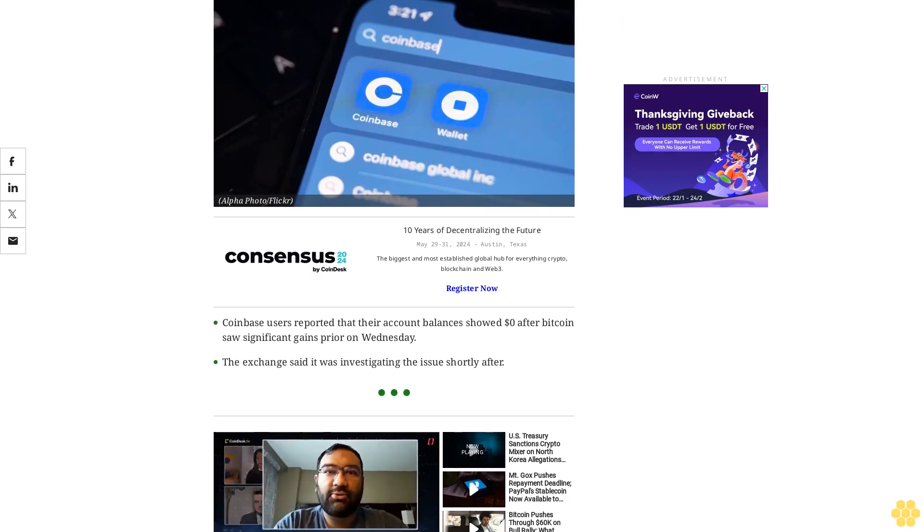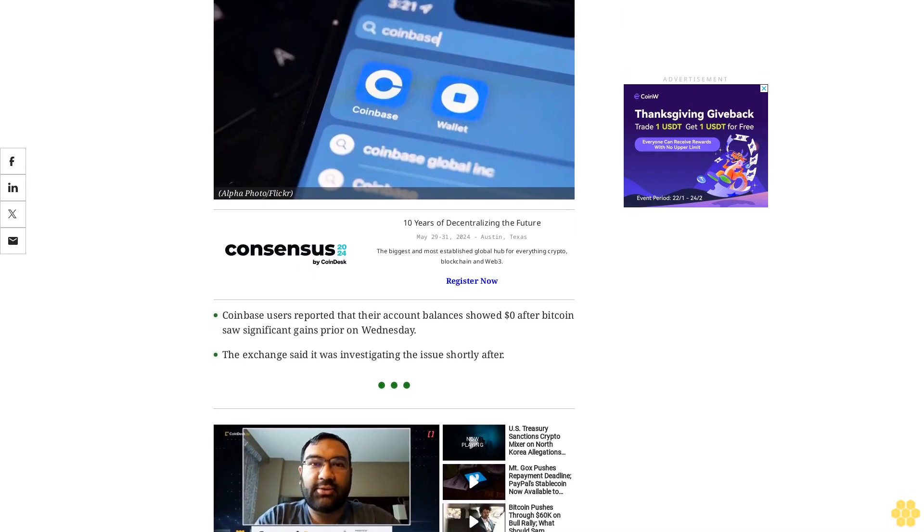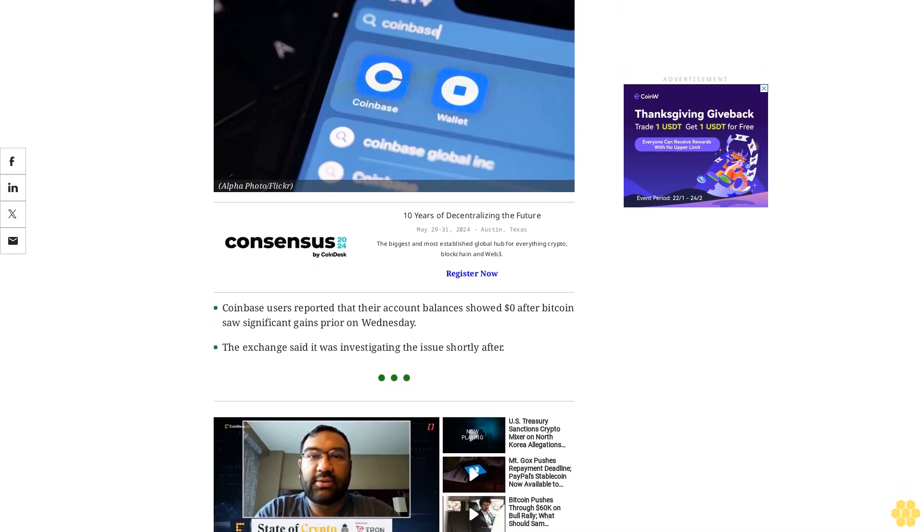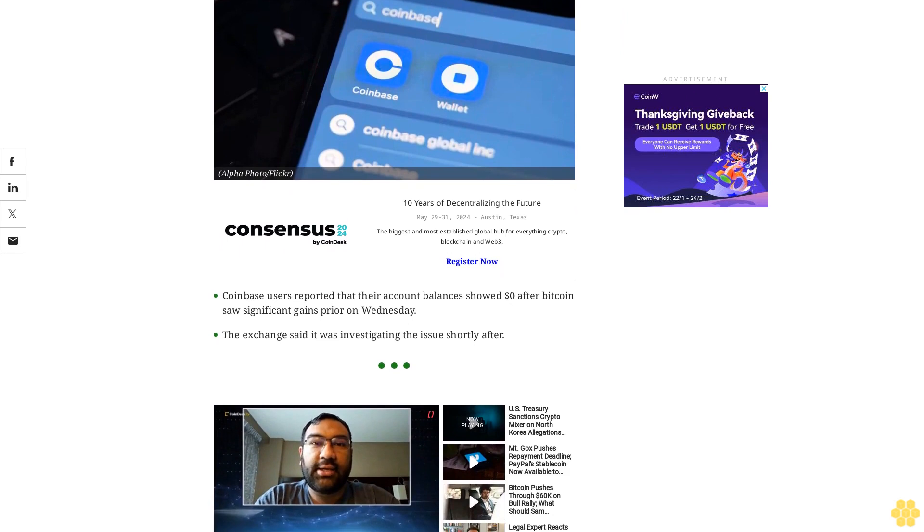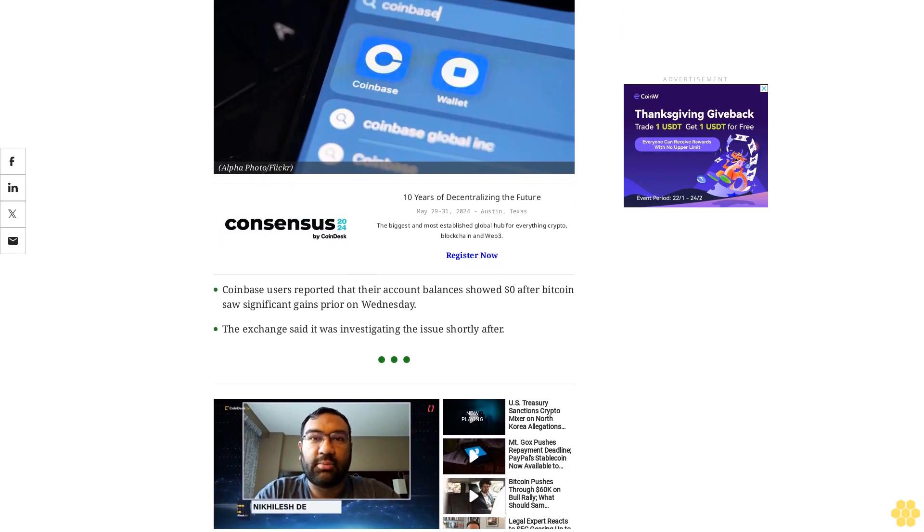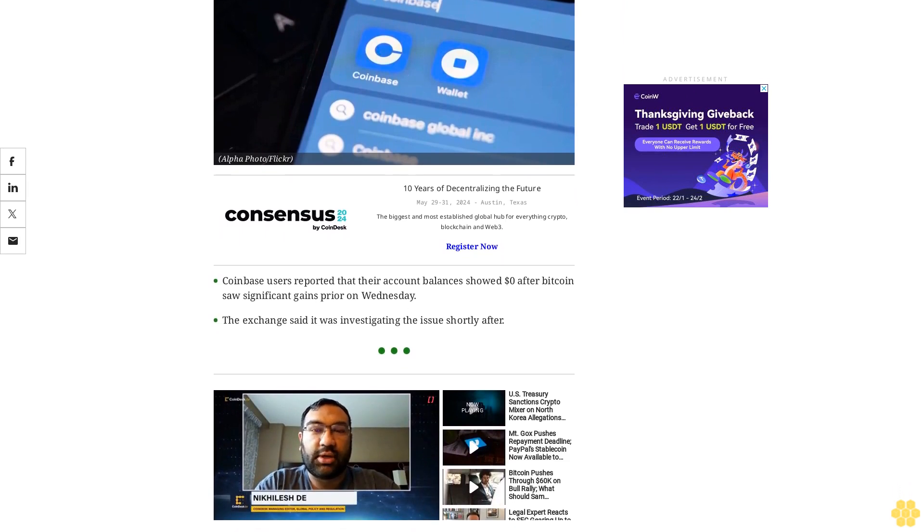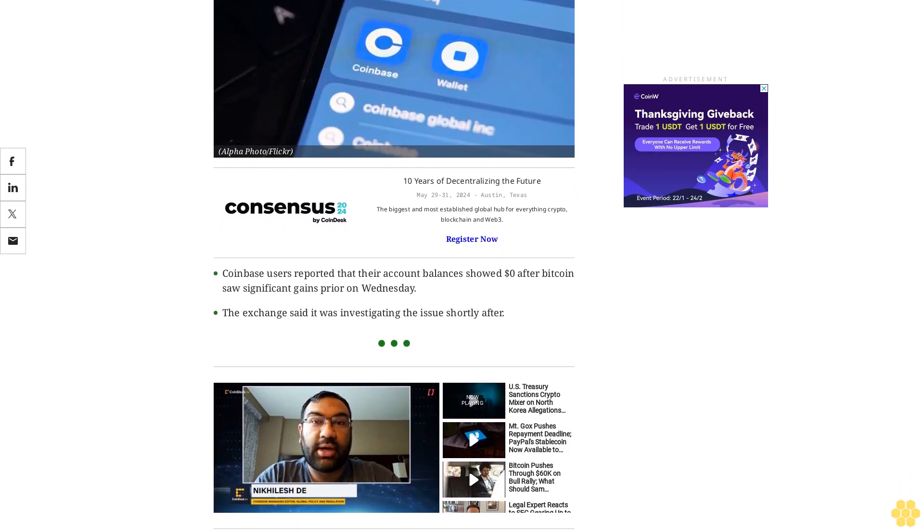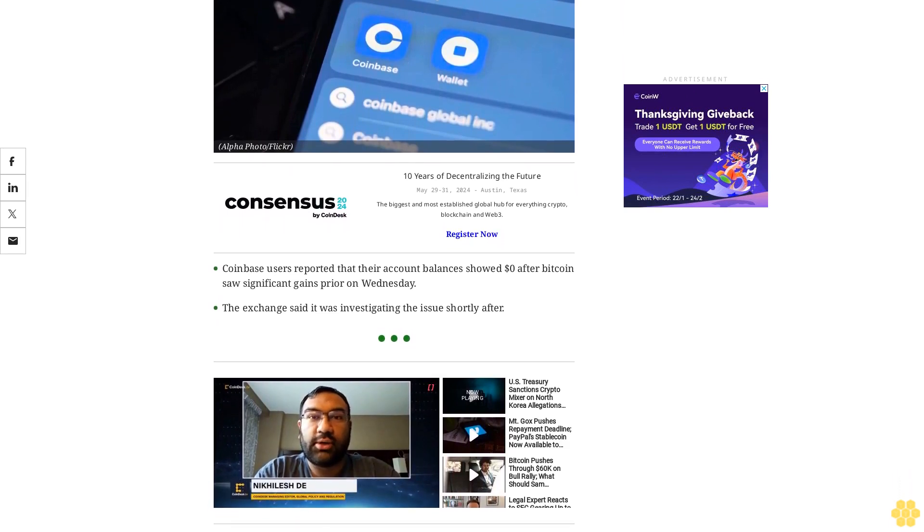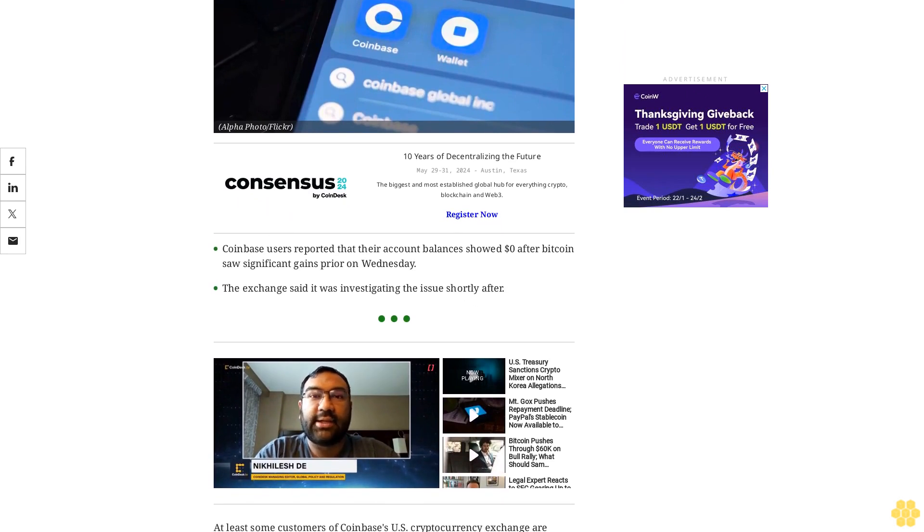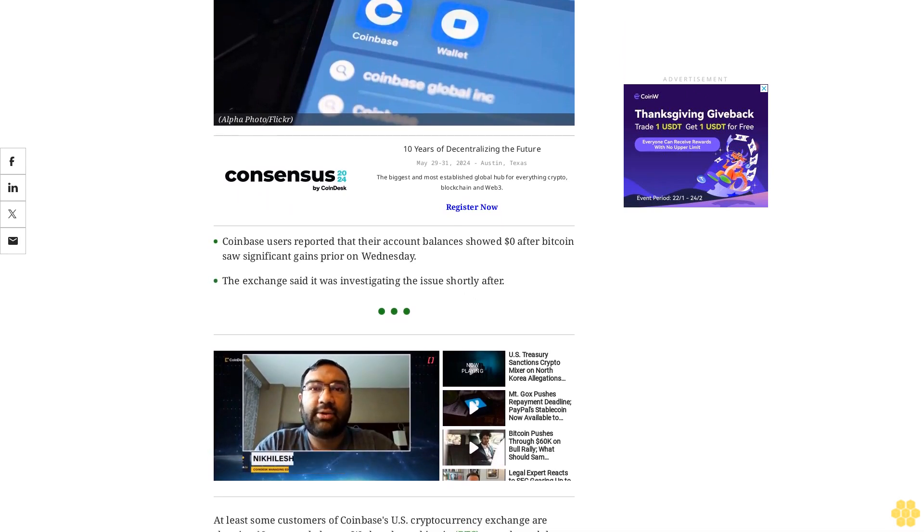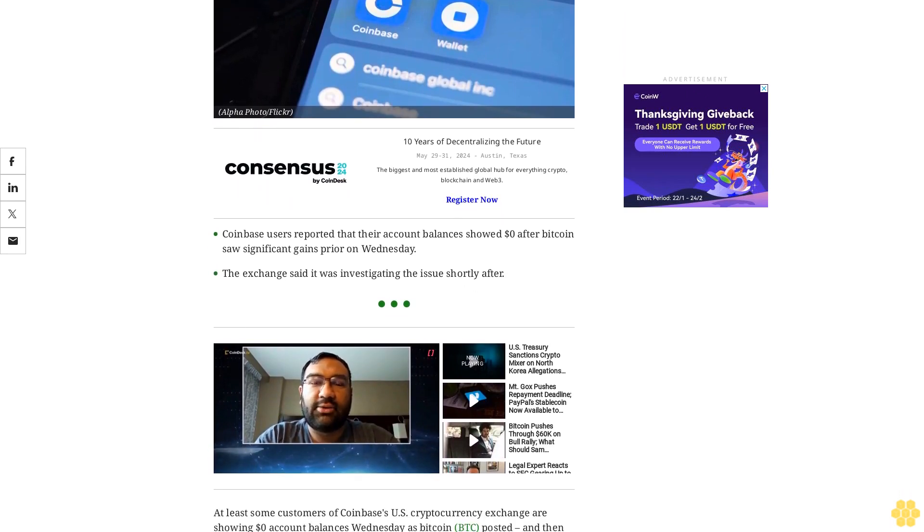At least some customers of Coinbase's US cryptocurrency exchange are showing zero dollar account balances Wednesday as Bitcoin BTC posted and then quickly erased a gigantic rally. The exchange said on its website that it was investigating the matter.